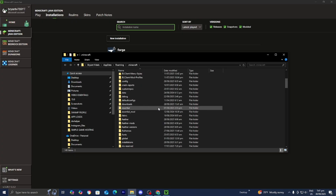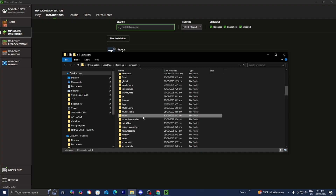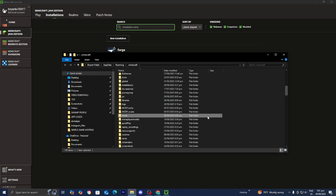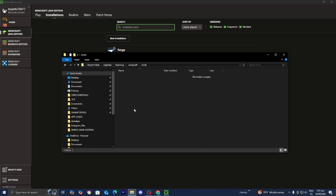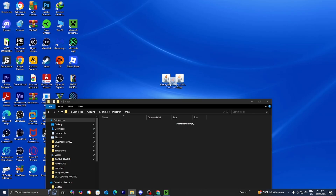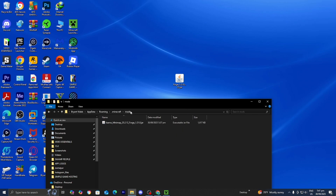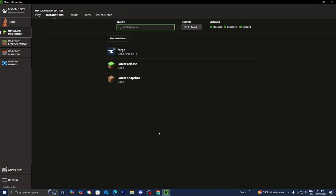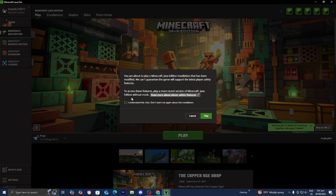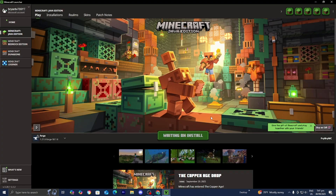Scroll down until you find the folder called mods in all lowercase. If you don't see it, right click, press New, then Folder, and call it mods in all lowercase. Double click on the mods folder and drag and drop your mod of choice inside it — we downloaded the Xaero's Minimap mod. Then close the mods folder and return to the Minecraft launcher. Select play in the version selector, make sure Forge is selected, press play, press I understand, and then press play one more time.